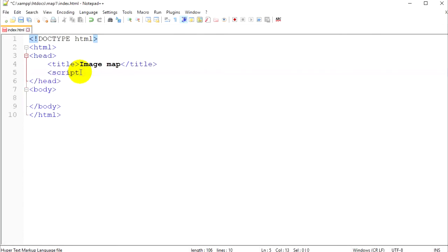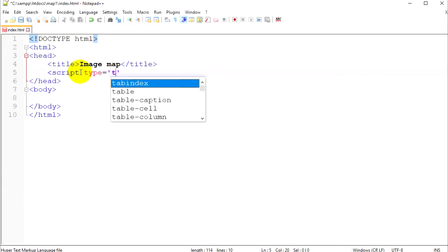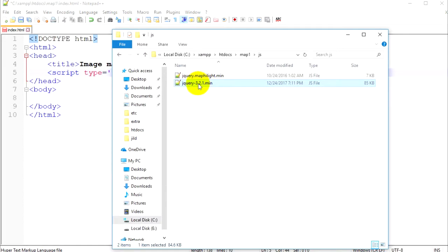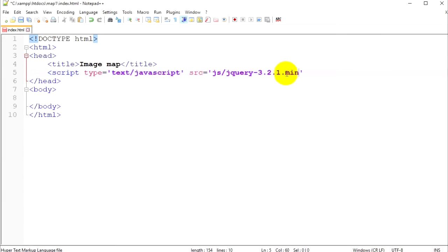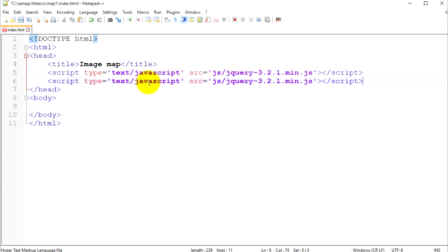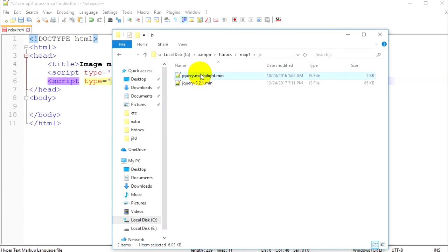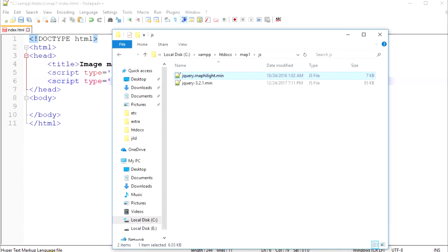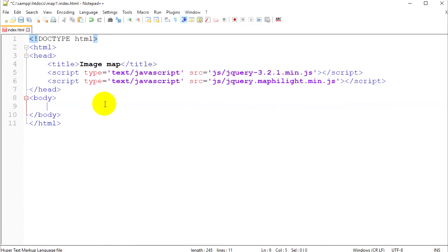Now let's go back to our index.html file. Let's use a script tag with type JavaScript, and the source pointing to our JS folder and then jQuery. Don't forget about the file extension. Don't forget to close your script tag. Now let's do the same thing for our map highlight plugin — same script tag, just change the name to jQuery map highlight min.